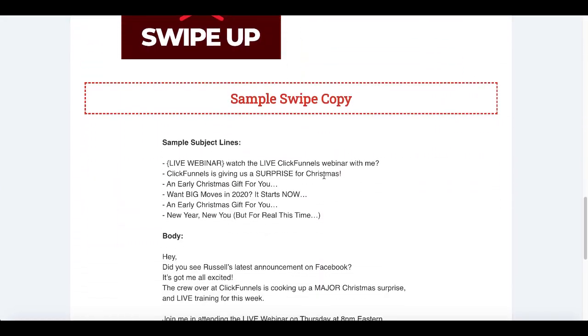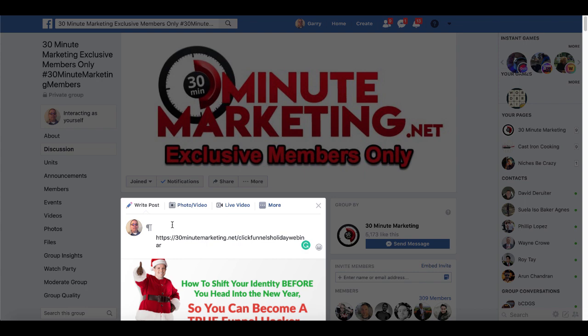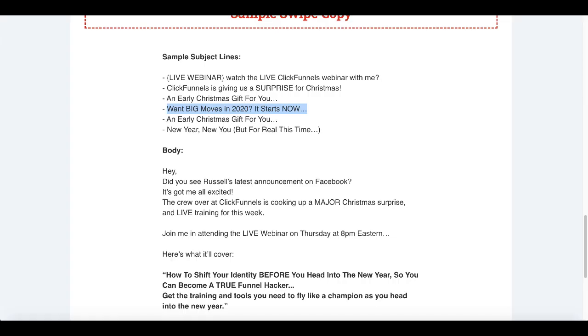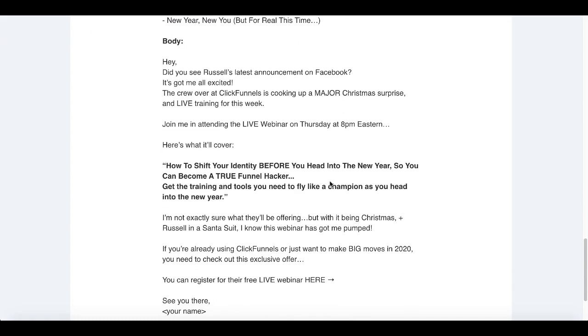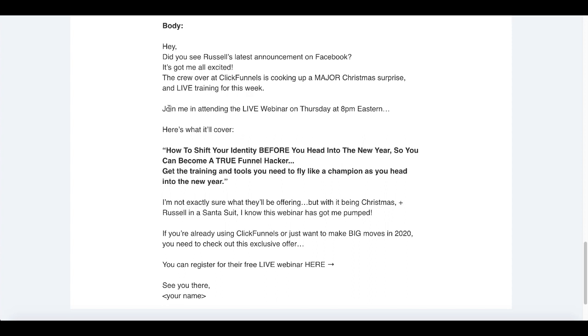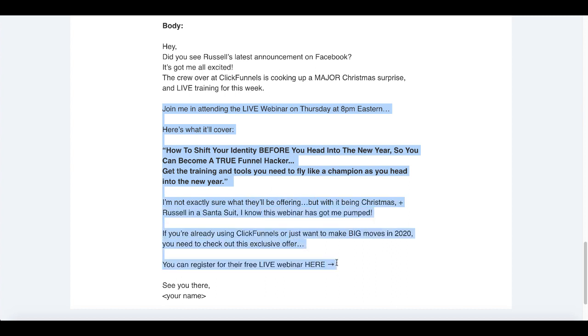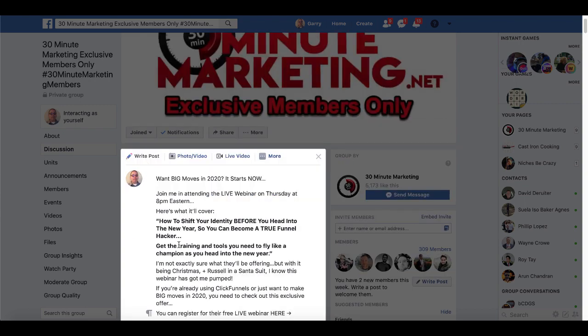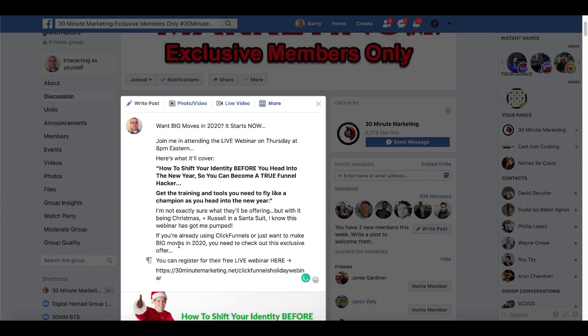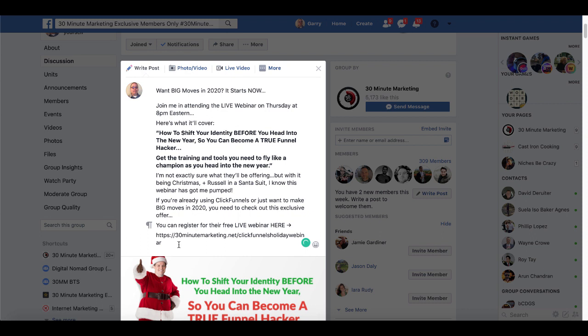And then I will go back to ClickFunnels and I will grab some of this swipe copy. How about this: "Want big moves in 2020? It starts now." And I'll paste that right there. Go back, let's grab a little more of this, and we'll say this, and why not just grab the entire thing just for sake of example. And I'll go ahead and I'll paste this in here. Of course this is my Facebook group.